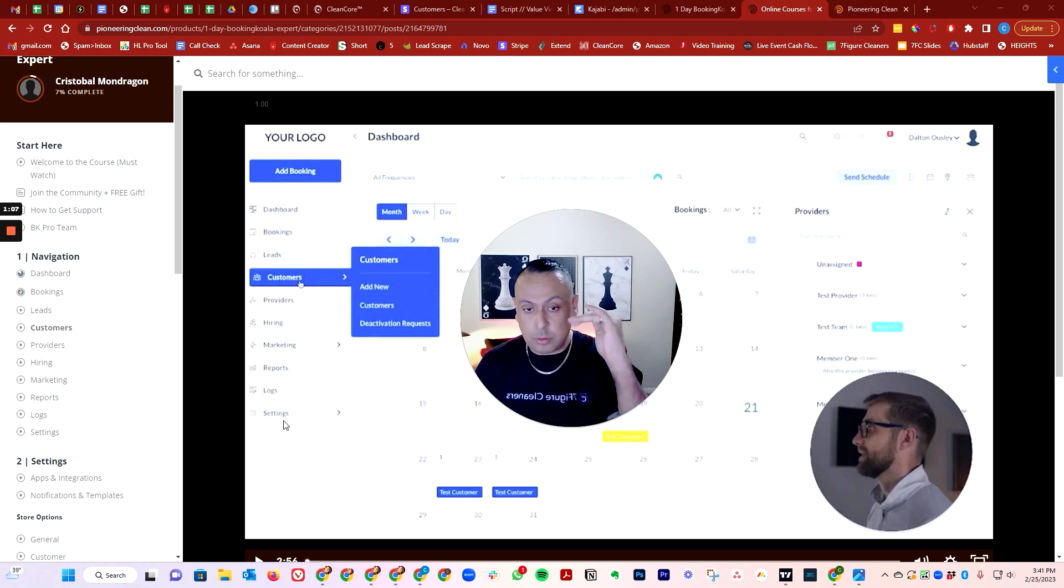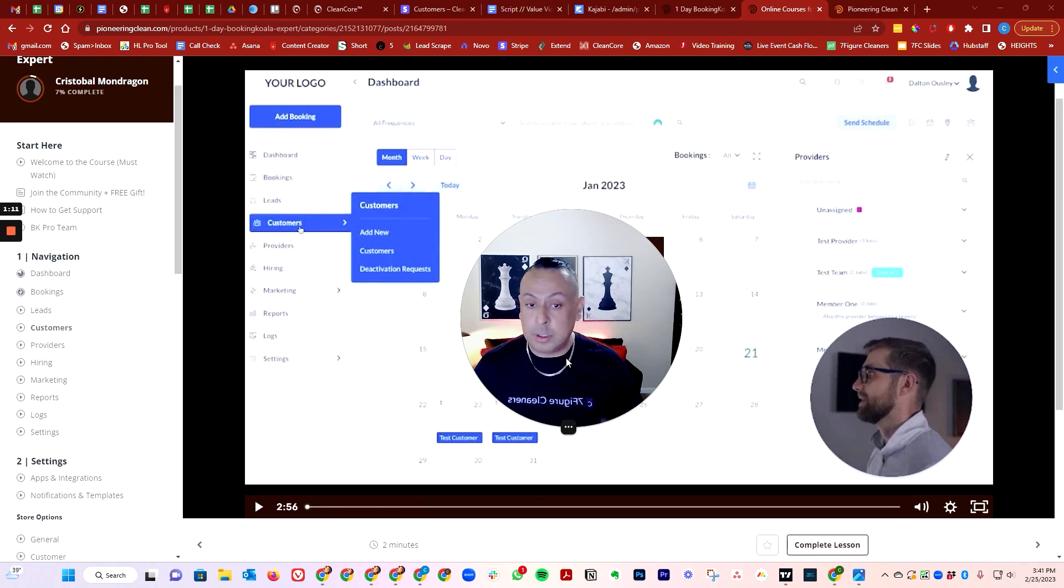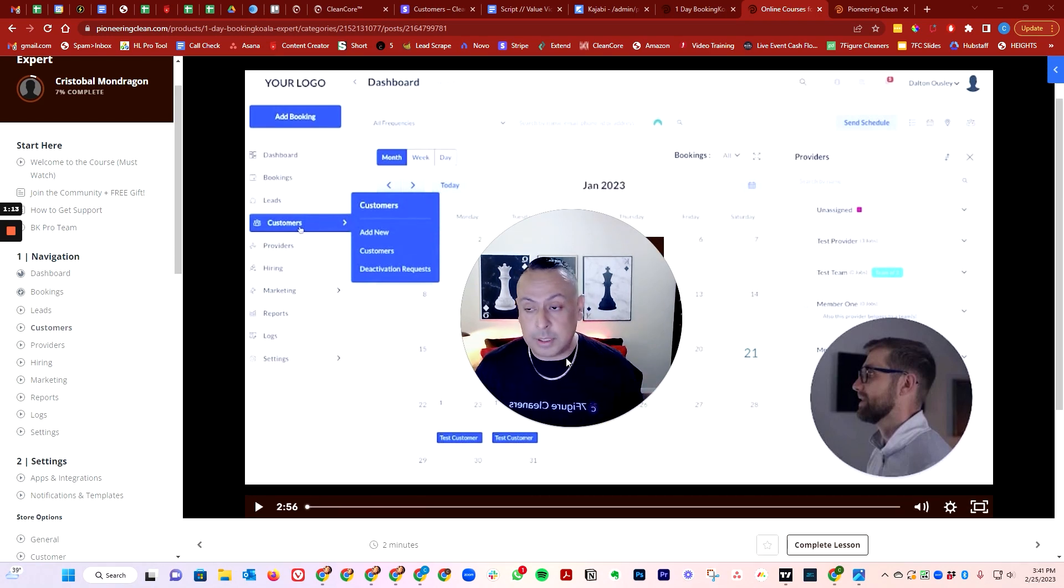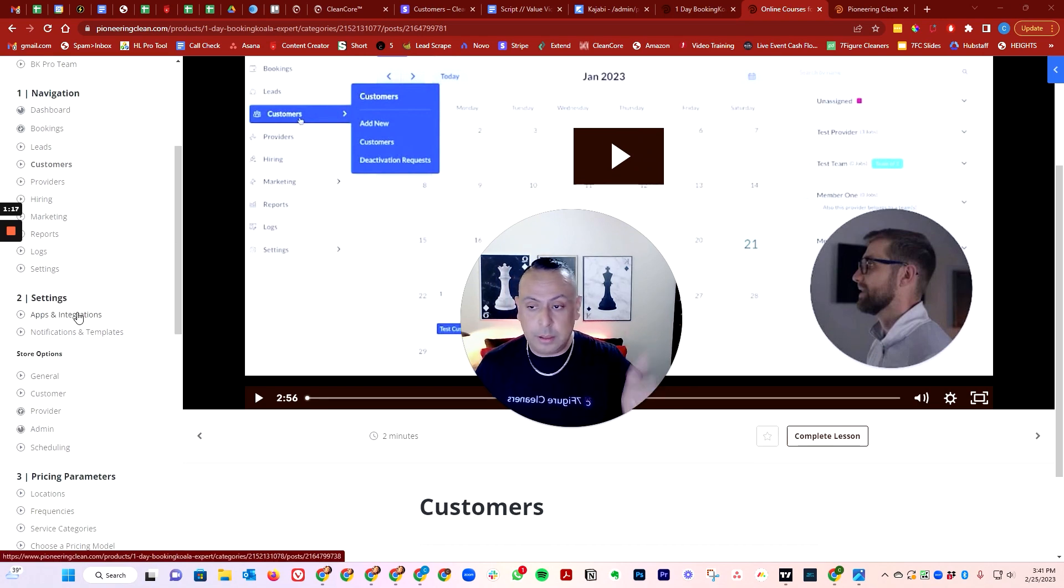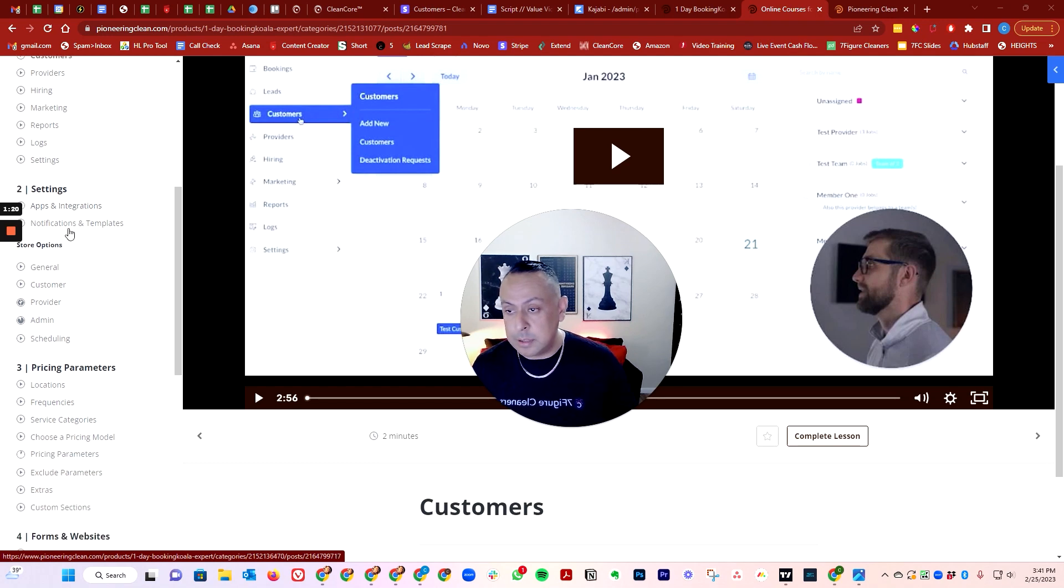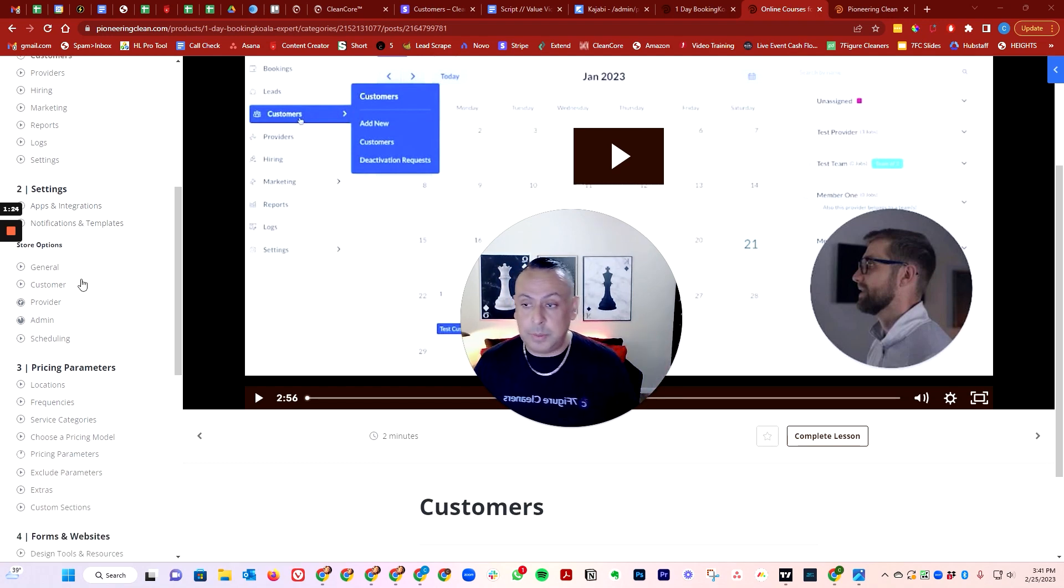We literally took the time to really make a video about every single section. That way you understand fully how to operate the software. We go into how to install Twilio and integrate Zapier and other applications.